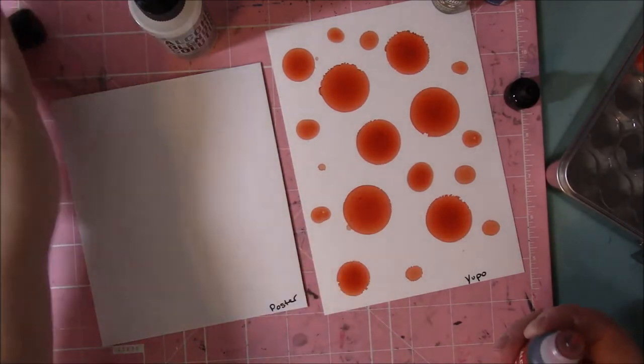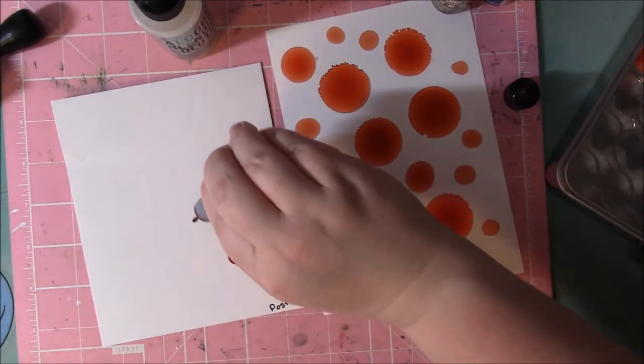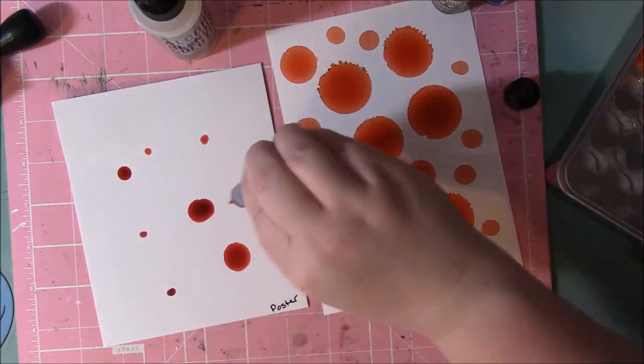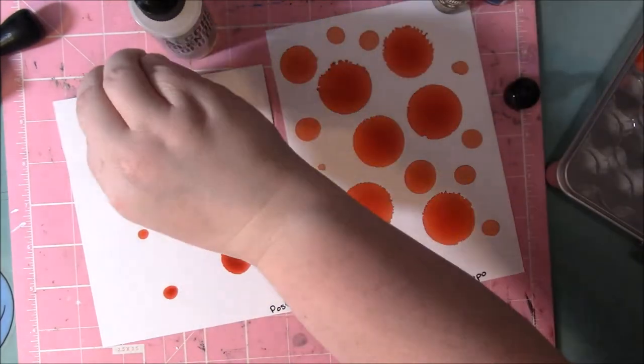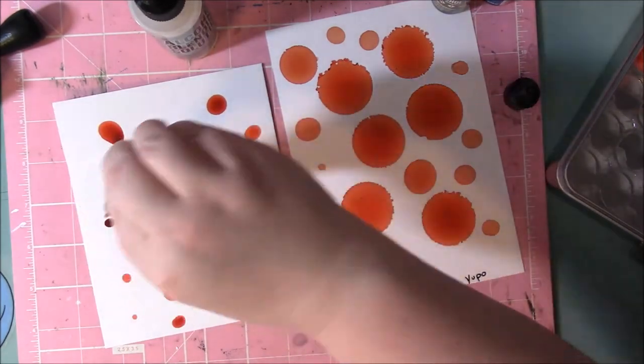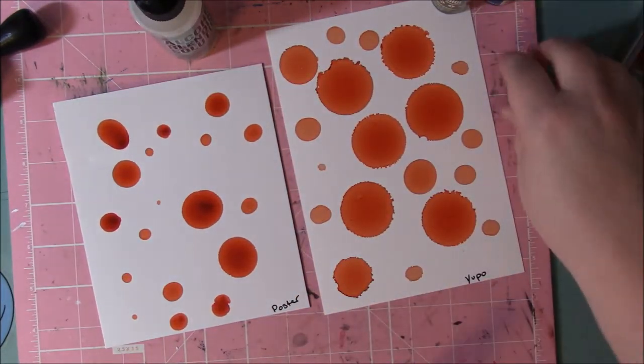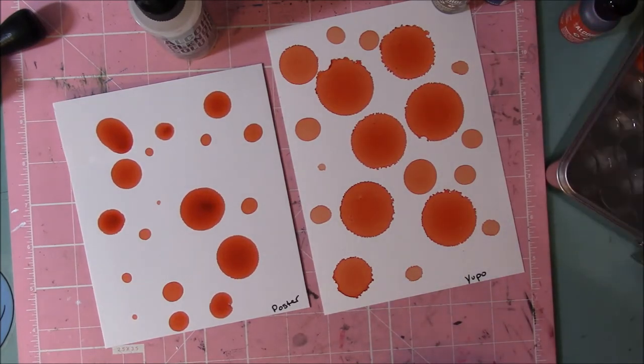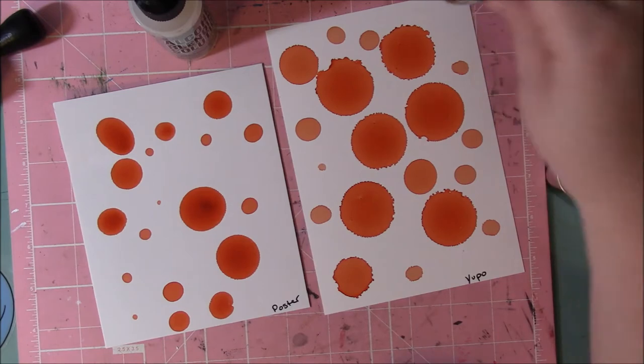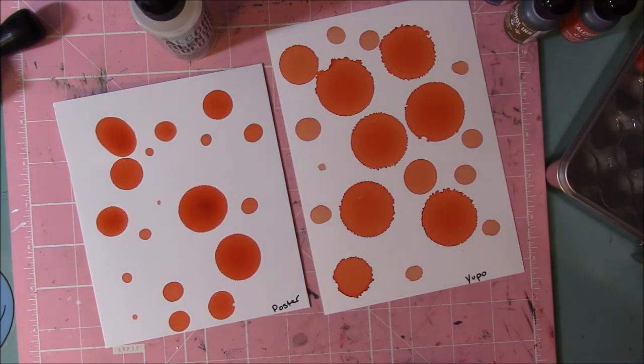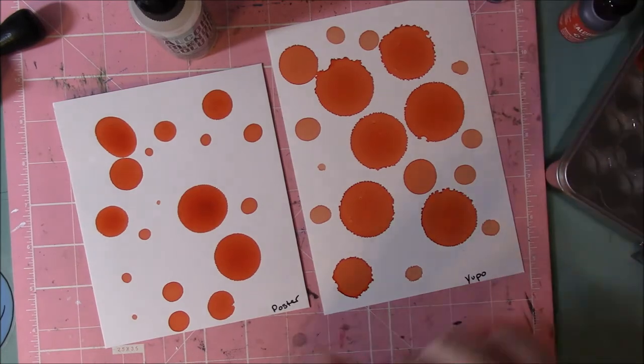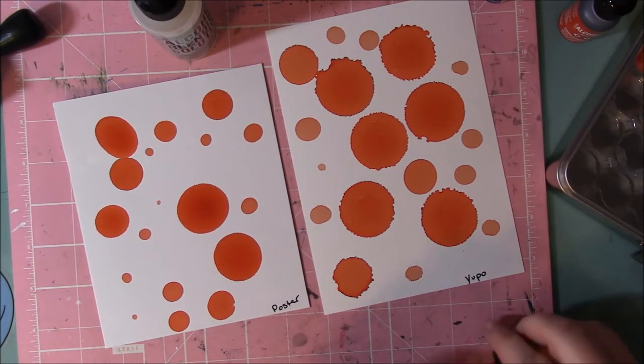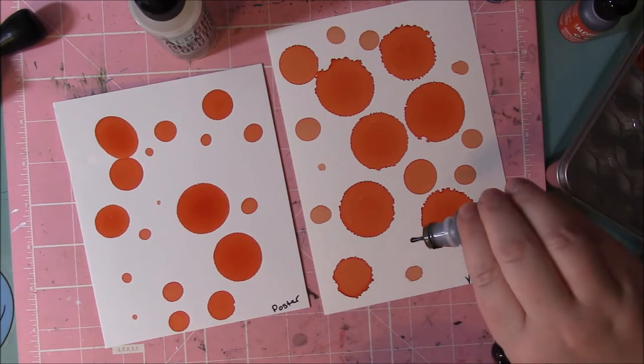There's the Yupo. The Yupo paper does react a little differently. The Yupo paper does react a little bit more.